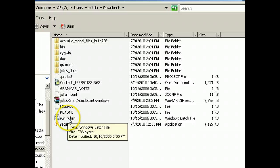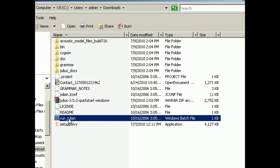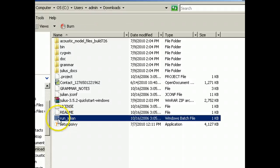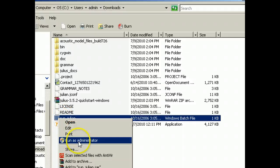It says run Julian. So I run Julian. I run Julian as an administrator.